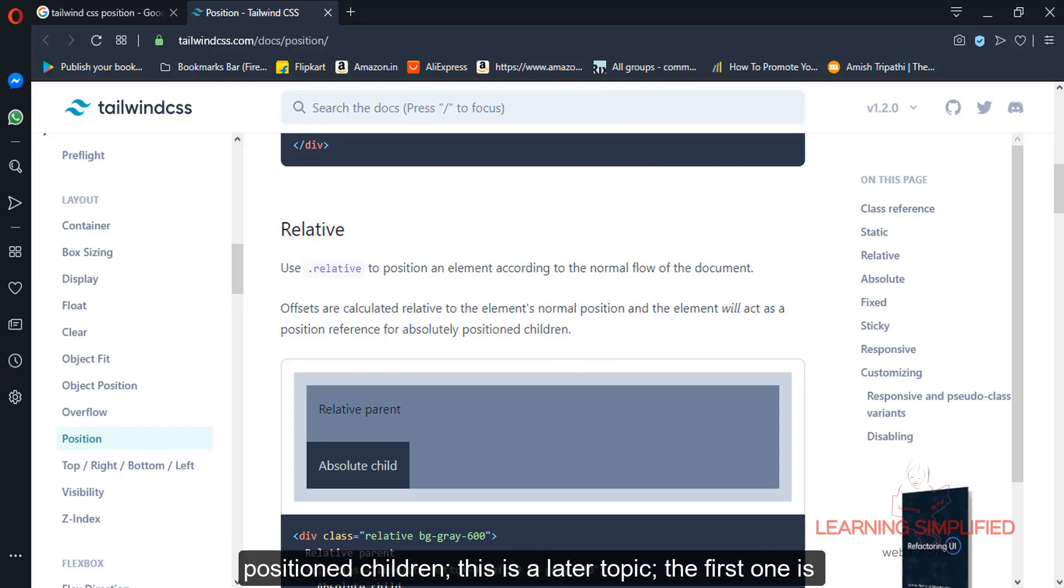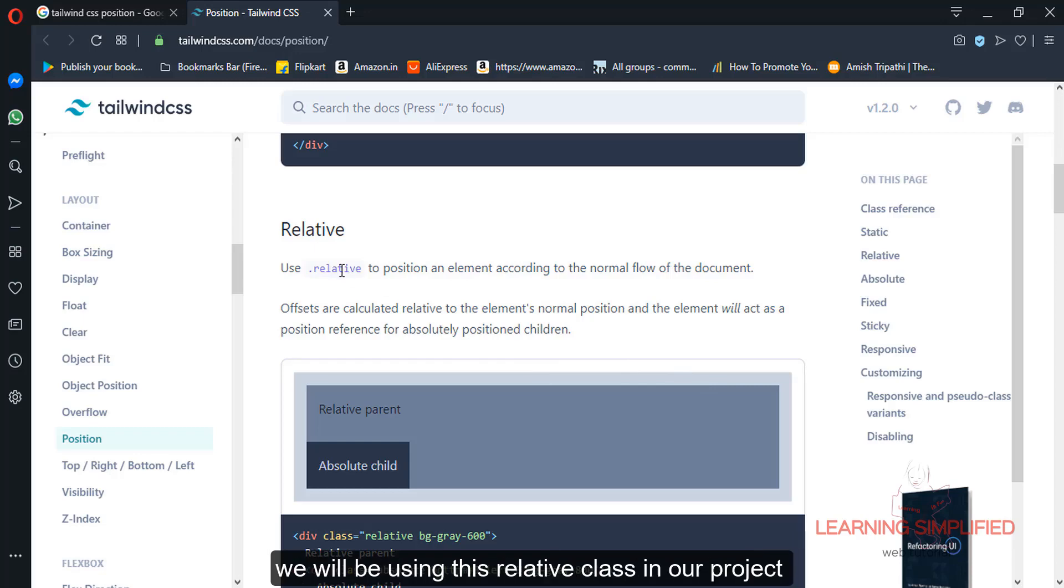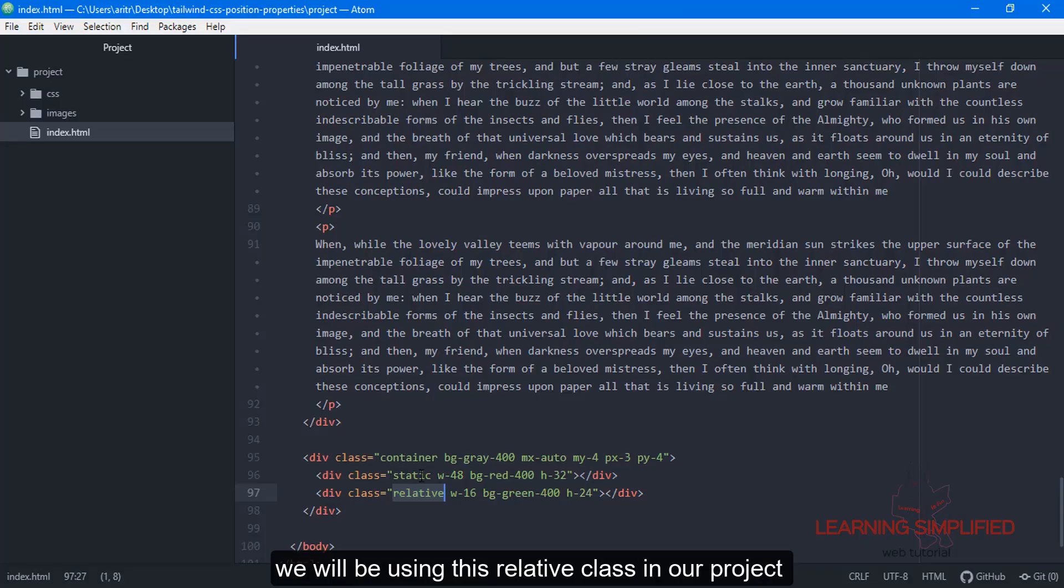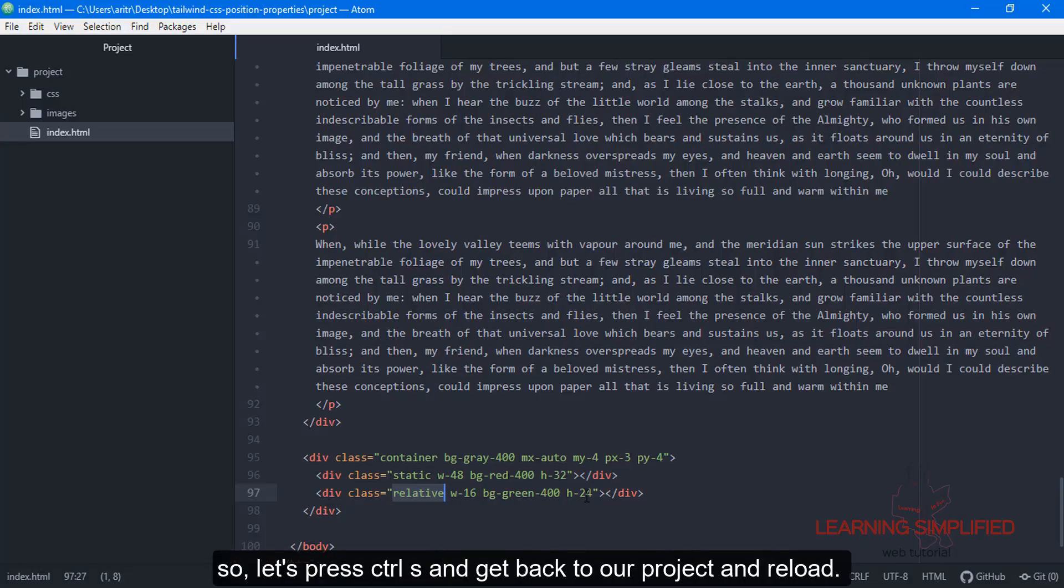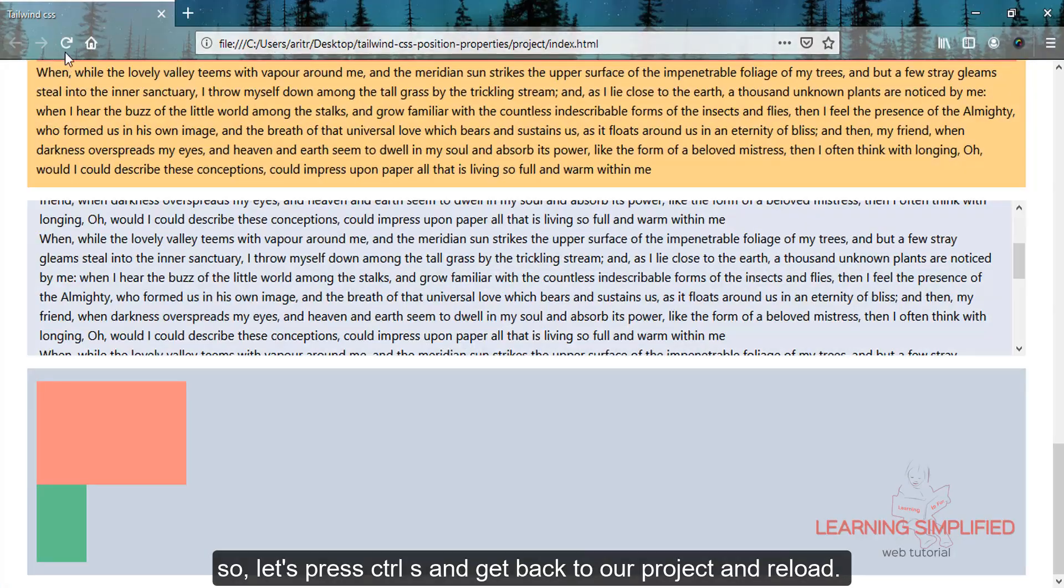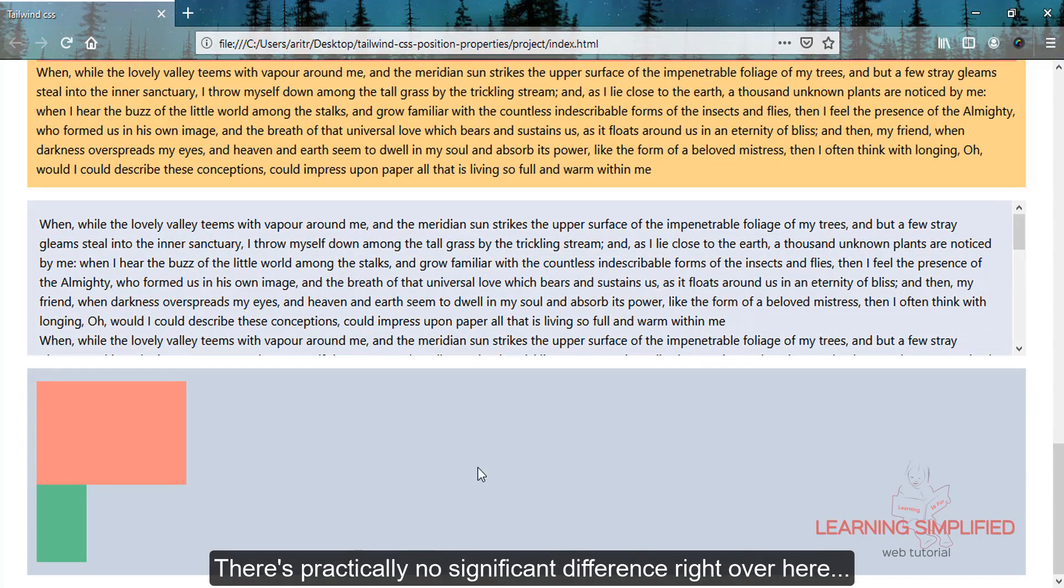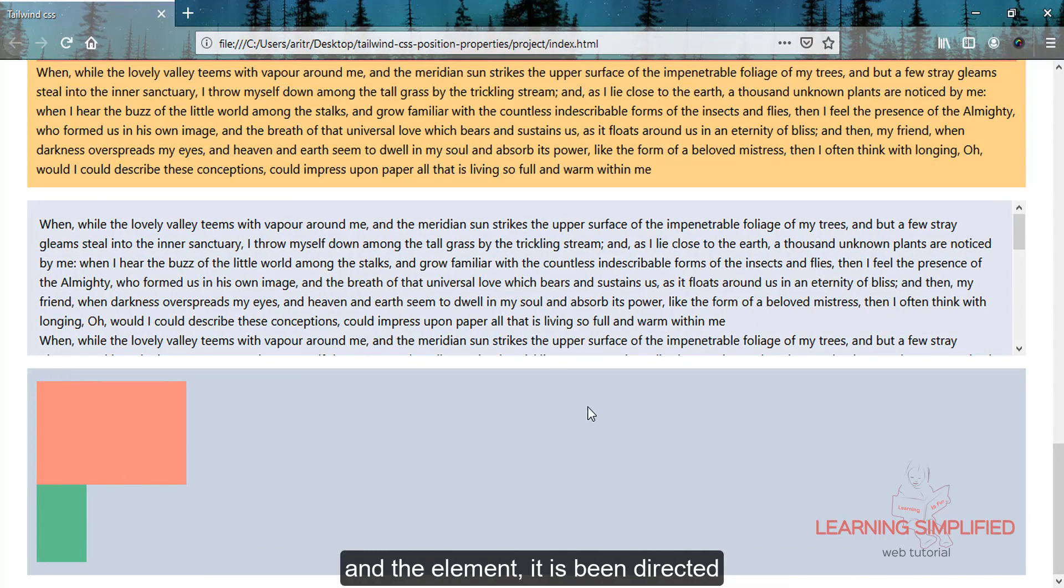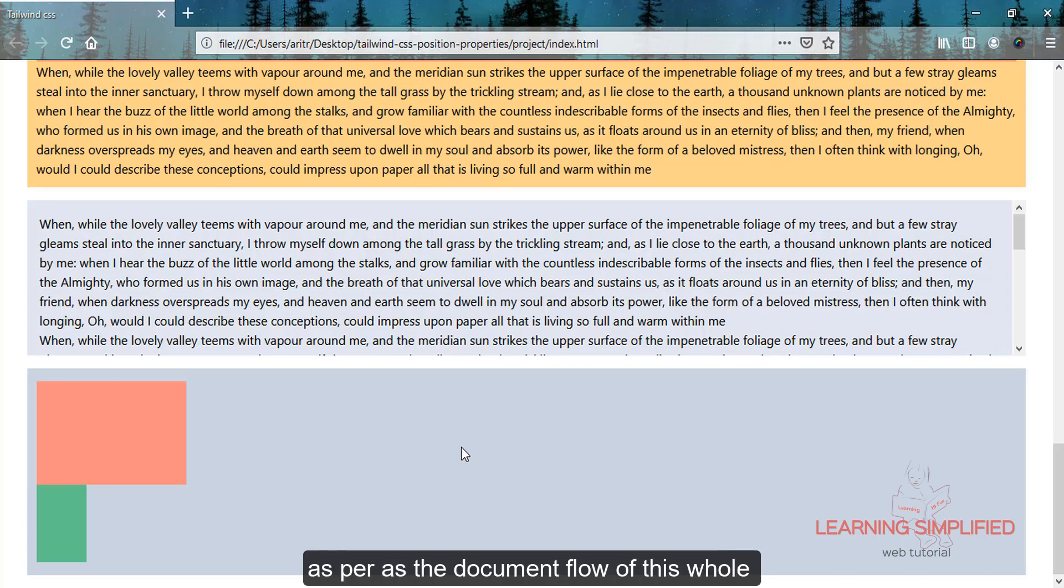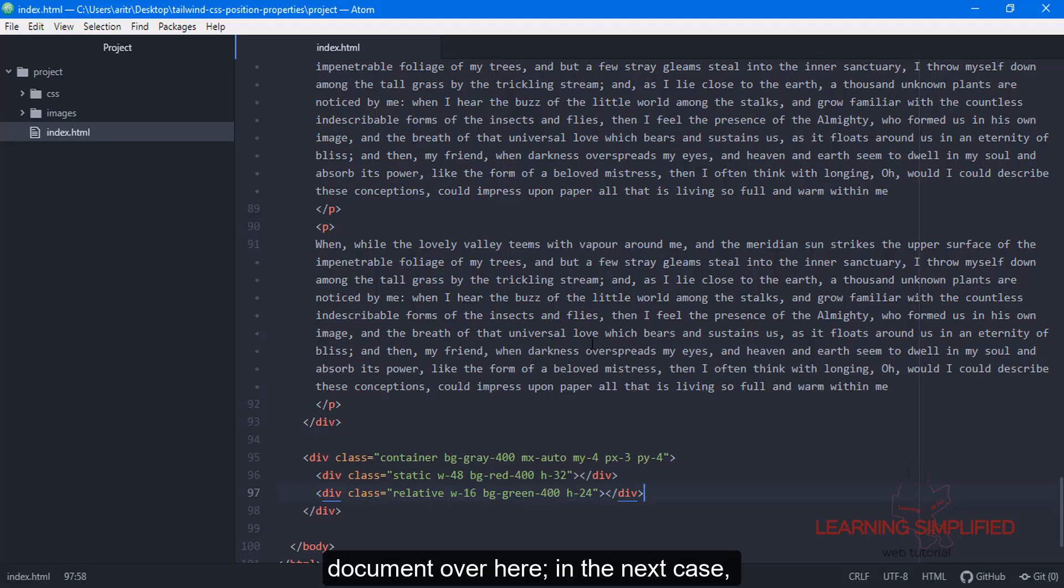This is a later topic. First, we'll use the relative class in our project. Let's press Ctrl+S, get back to our project and reload. There's no significant difference here, and the element is being directed according to the document flow.